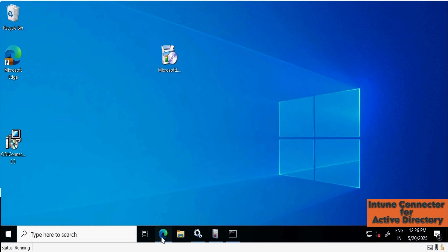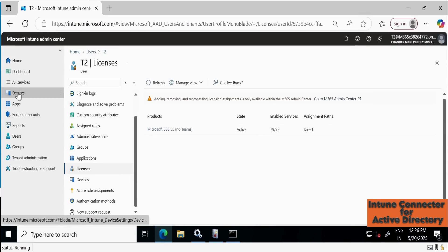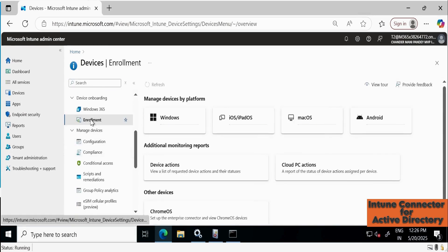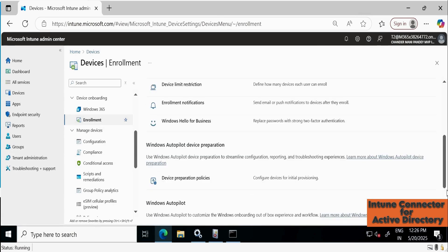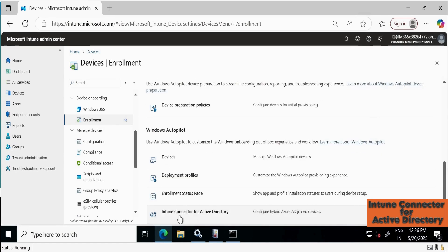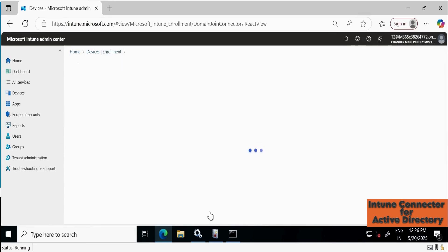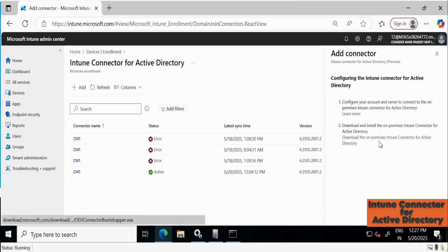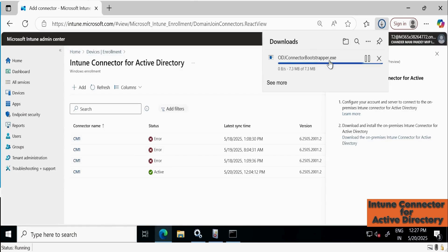Now we have to download the ODJ connector. Let's go to the Intune portal, go to All Devices, then Enrollments, and scroll down. You will see an option called 'Intune Connector for Active Directory'. Click on that. You can see I have tried multiple times and uninstalled the connector — this one is showing active, but after some time it automatically shows as inactive because we already uninstalled the connector from the server. Now click Add and then click 'Download the on-premises connector for Active Directory' to start downloading.